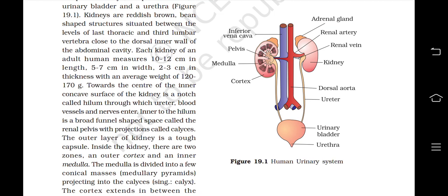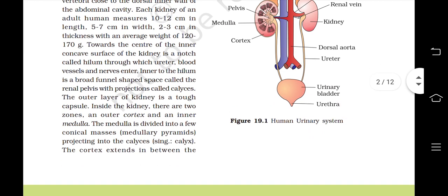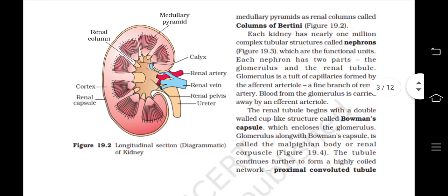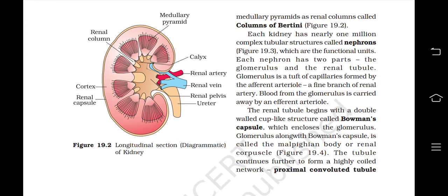The outer layer of the kidney is a tough capsule. Inside the kidney there are two zones: an outer cortex and an inner medulla. The medulla is divided into a few conical masses called medullary pyramids projecting into the calyces. The cortex extends in between the medullary pyramids as renal columns called columns of Bertini.